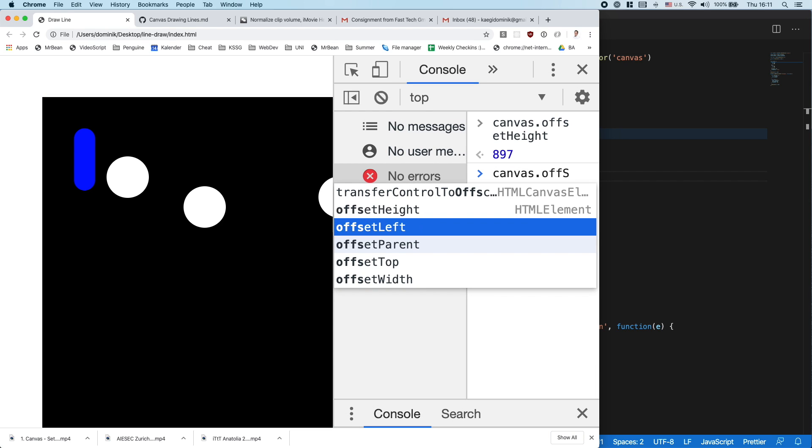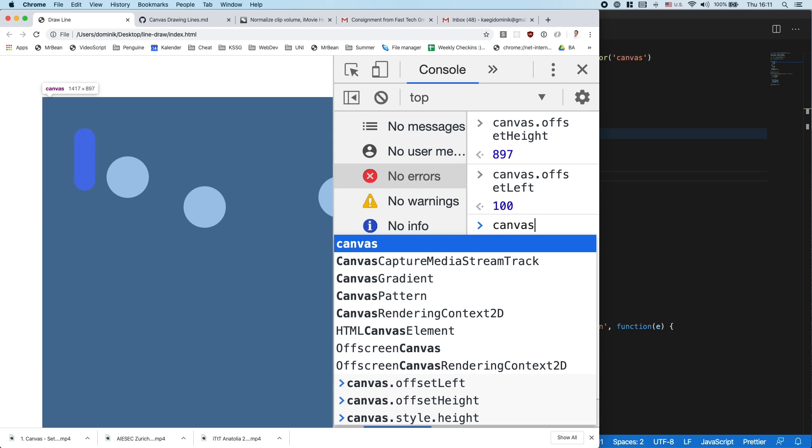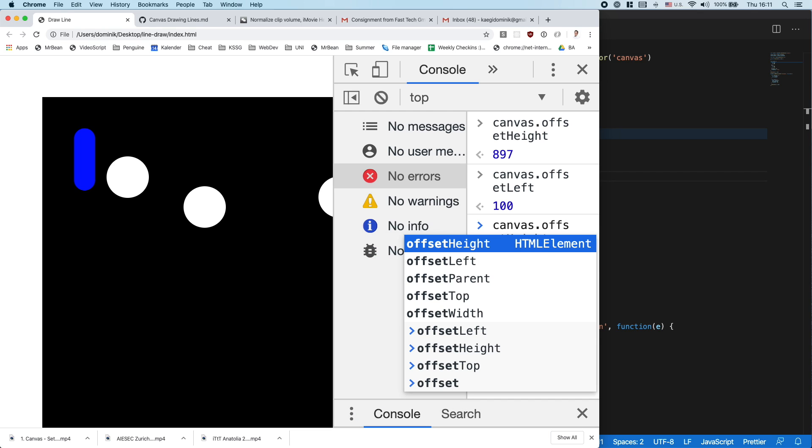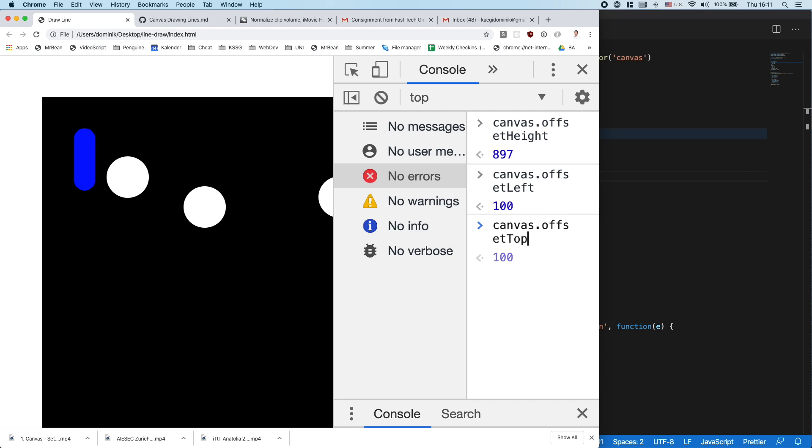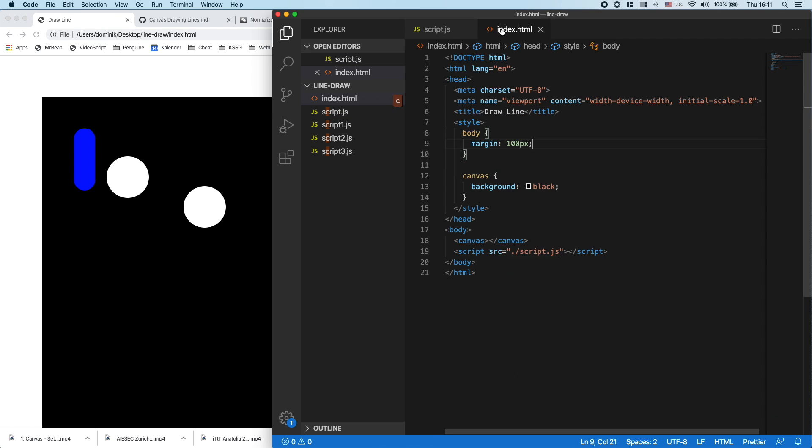So you see canvas.offsetLeft, canvas.offsetTop - it's those 100, 100. And those 100, 100 comes from the margin which I added up here. So it has a margin of 100 on both sides.